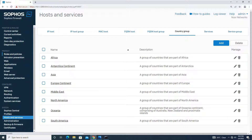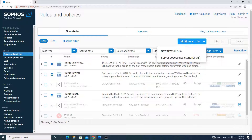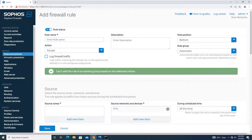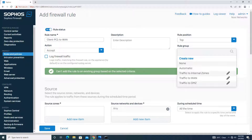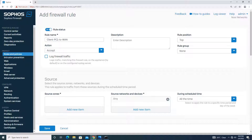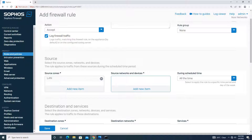Going to Rules and Policies, I will add a new firewall rule. The rule name I'll set as 'client PC one two one two'. I will position the rule at the top. Action is Accept. I don't want to place this rule in any group, so rule group is None. I will log the firewall traffic.